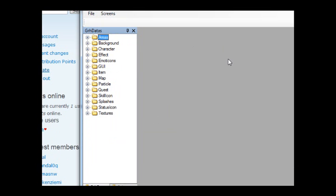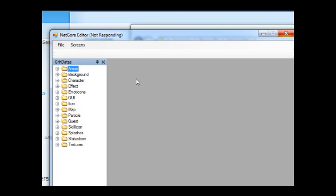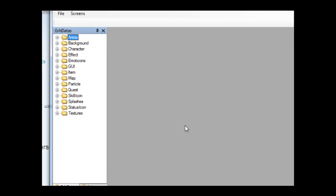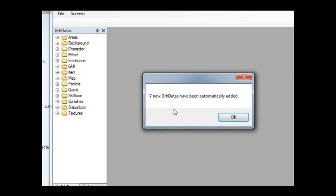It will scan the entire graphics folder, takes a while for the SVO folder, and it will say how many new graphics have been added. Look, seven new graphics.